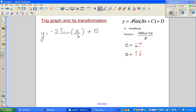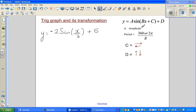Starting with 'a': the coefficient of sine or cosine tells you the amplitude. A negative sine is the opposite of a regular sine graph — the negative only tells you how it will start. So here, 2 tells me the amplitude is 2; it will go 2 up and 2 down from the baseline.